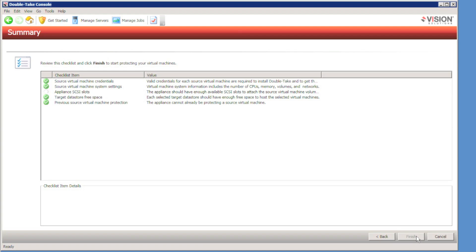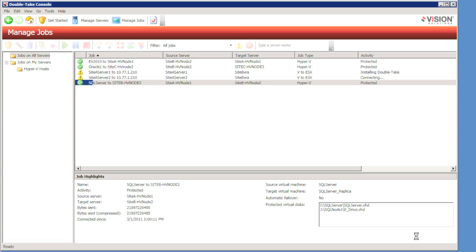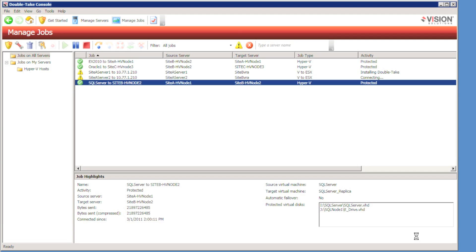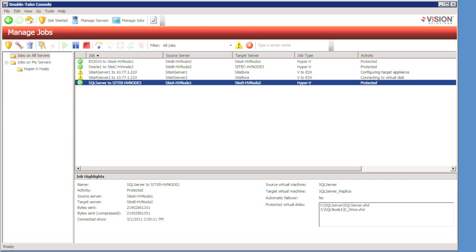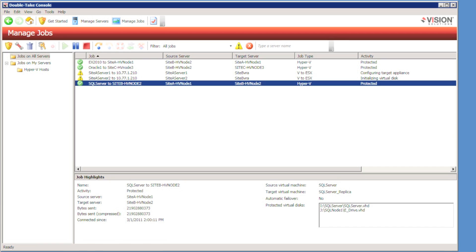I hit the next button and Double Take will verify the protection job. When I hit the finish button, Double Take is going to push out the Double Take agent from the console to the servers being protected. It is then going to use the virtual appliance to configure a replica virtual machine which will have VMDK files, disks that will be attached to the virtual recovery appliance. And then we'll configure a Double Take connection to replicate the data directly into those VMDK files. So the replication of the data might take some time. So I will now skip ahead to the point where the mirror has been completed and the servers are protected.